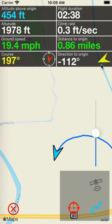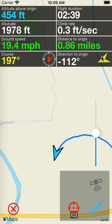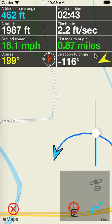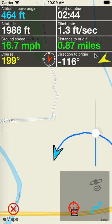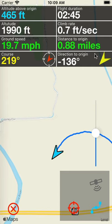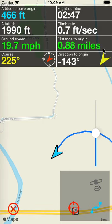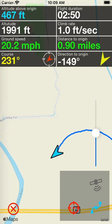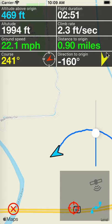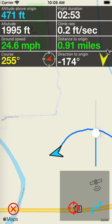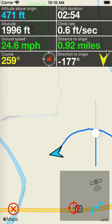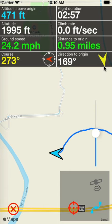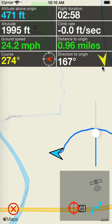If this arrow is pointing straight up, that means you are headed directly back to the launch point. If it's pointing to the left, you need to turn left to be directed toward the launch point. If it's pointing to the right, you need to turn right to get back to your launch point. Right now we're headed directly away from the launch point since the arrow is pointing straight down.